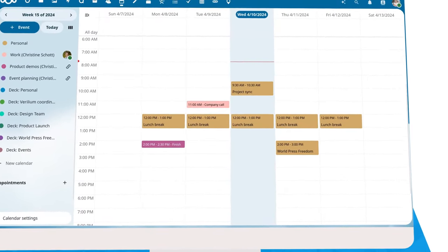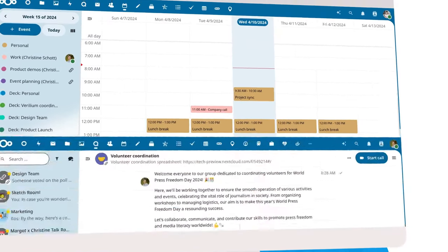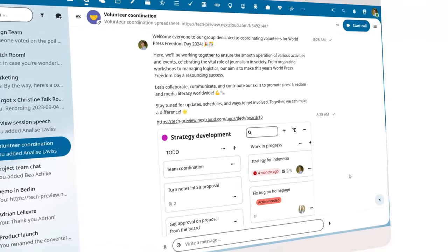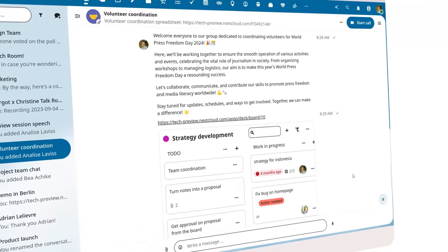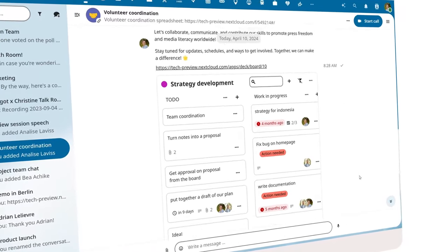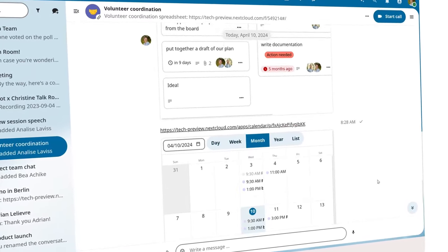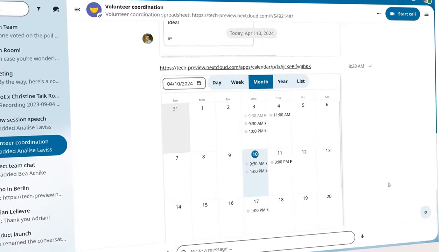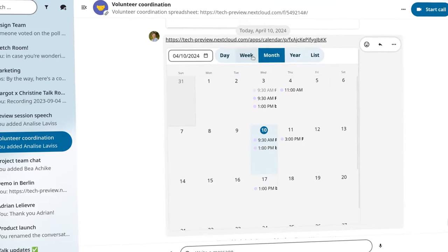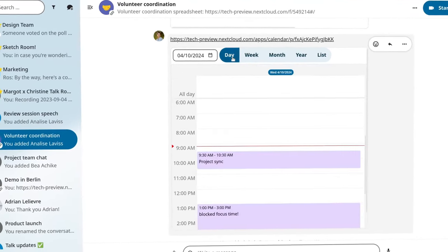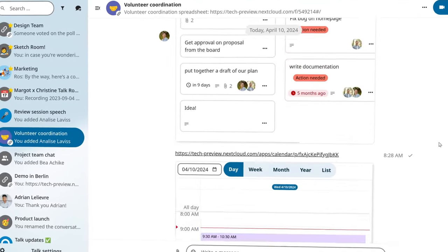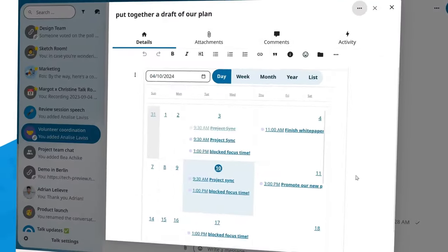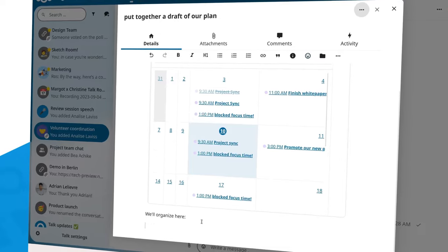Nextcloud Groupware is widely accessible from other applications in Nextcloud Hub. You can share a deck card in a talk room or link to a calendar. This integration means Nextcloud Hub is more than the sum of its parts, giving you and your team more efficient ways of finding, sharing,